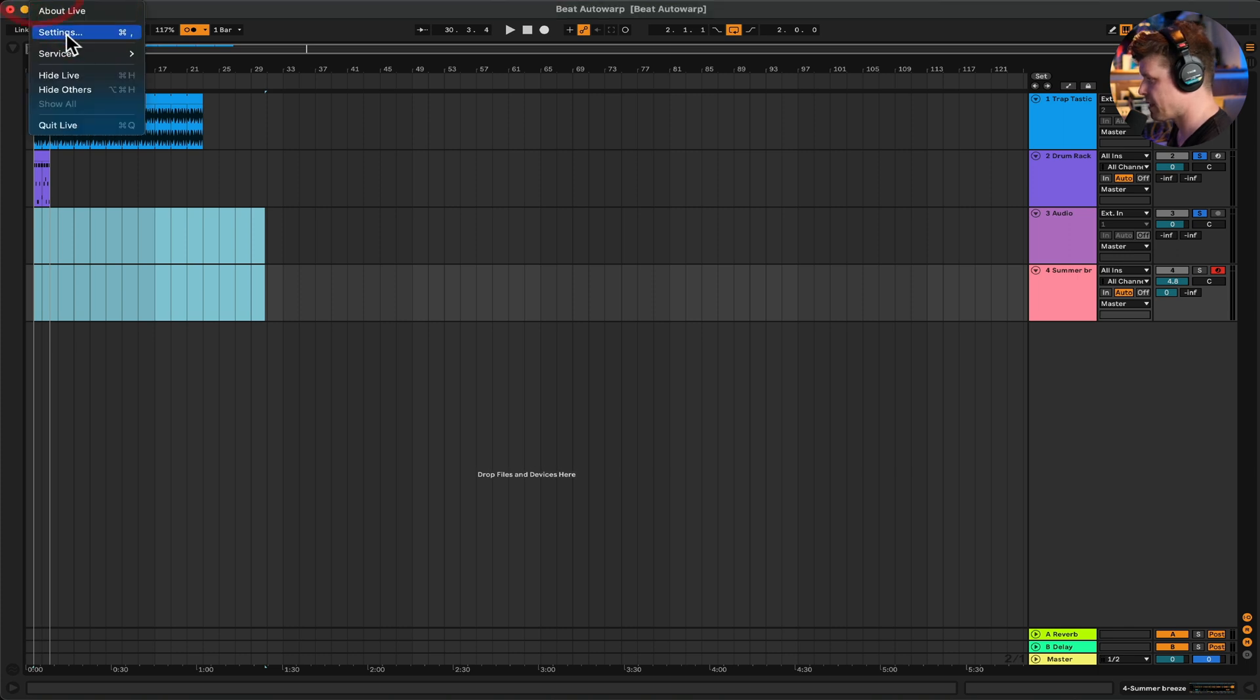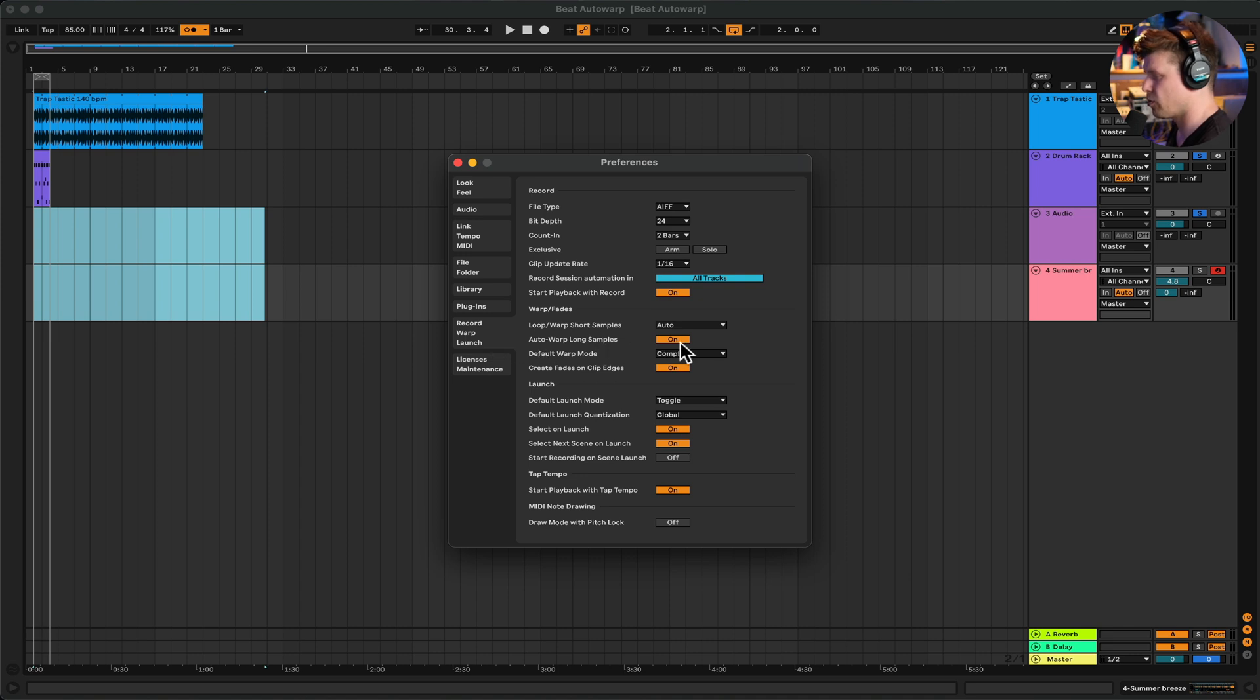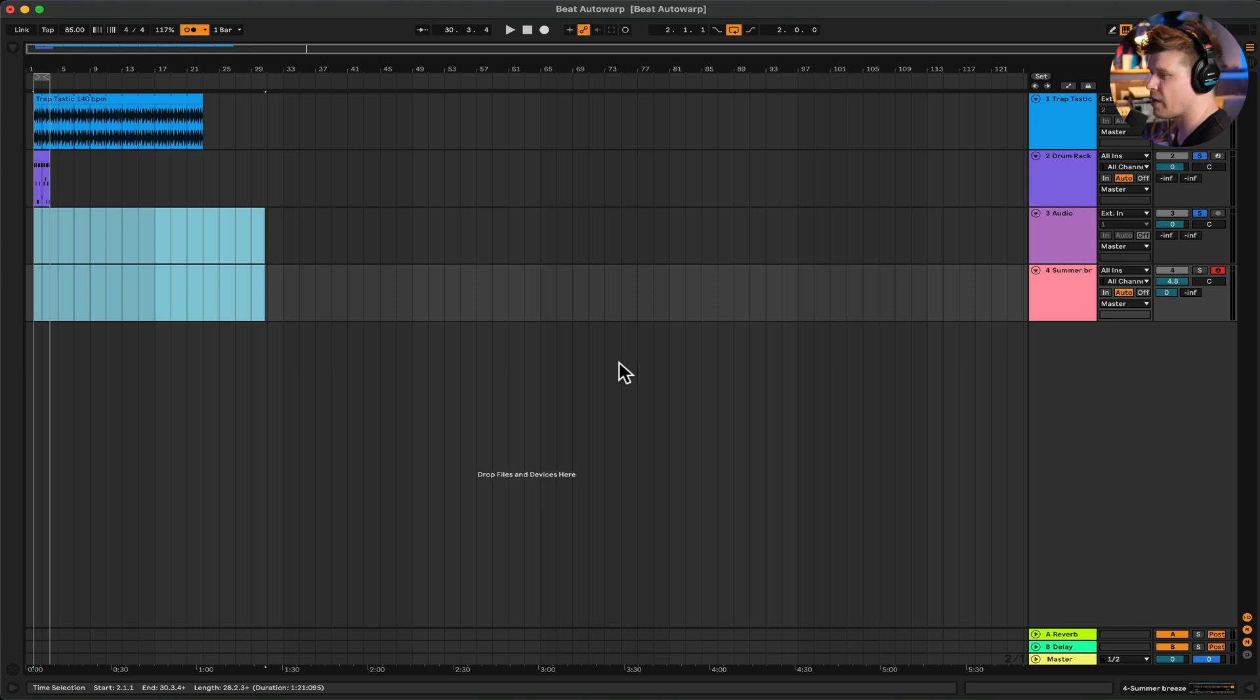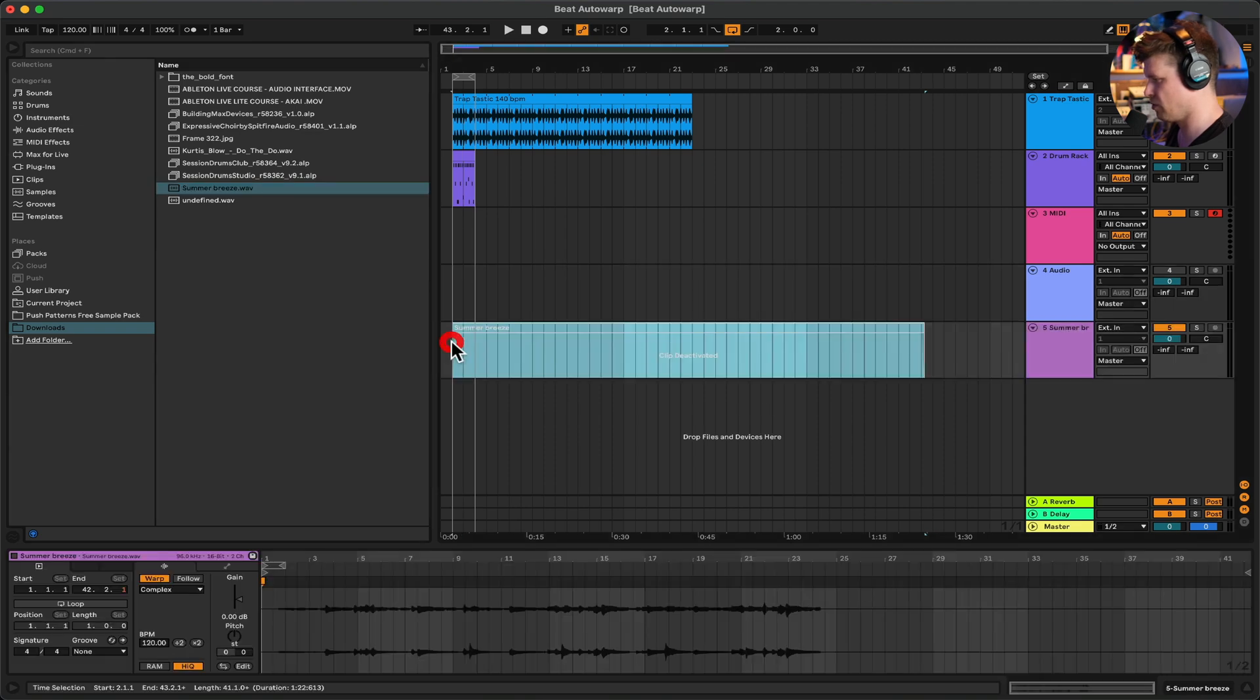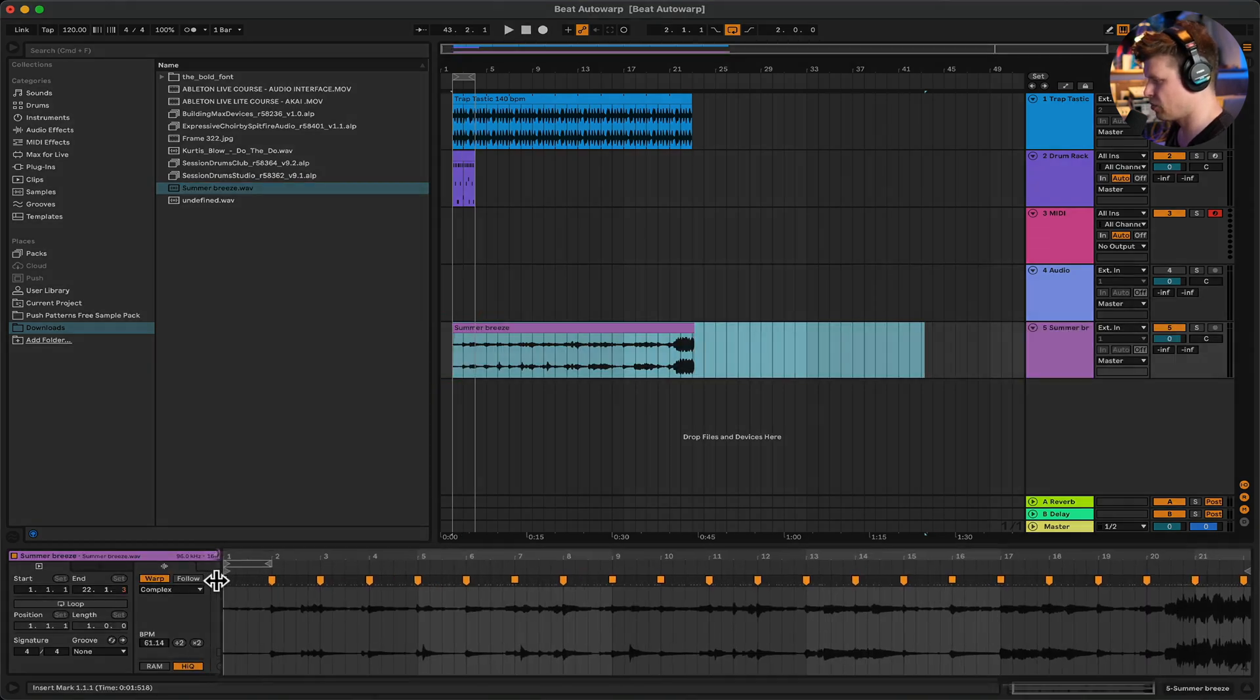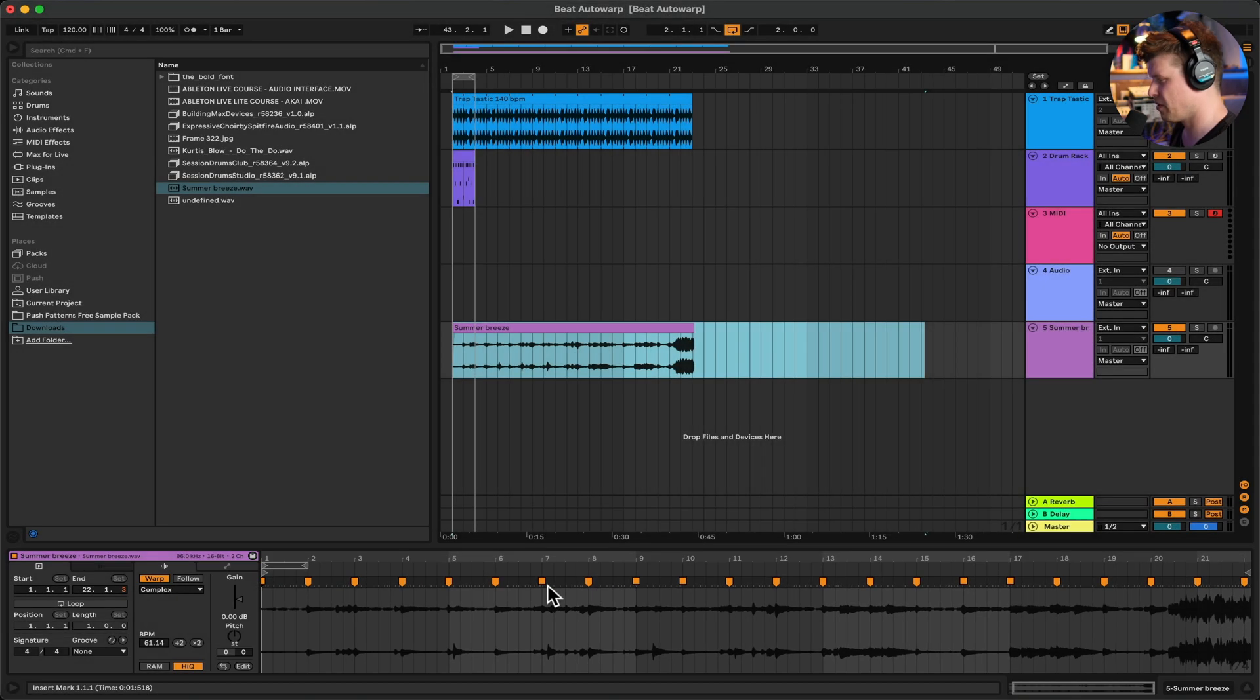So how you turn it on: you go up to live settings, and then you want to go down to record warp launch menu. Turn on auto-warp long samples if you haven't already. Once you've done that, reboot Ableton Live and open it up again and that will activate it. Okay, so drag in your sample you wish to warp. Now what it's done is it's automatically looked for the bars in the sample and warped it to the grid.